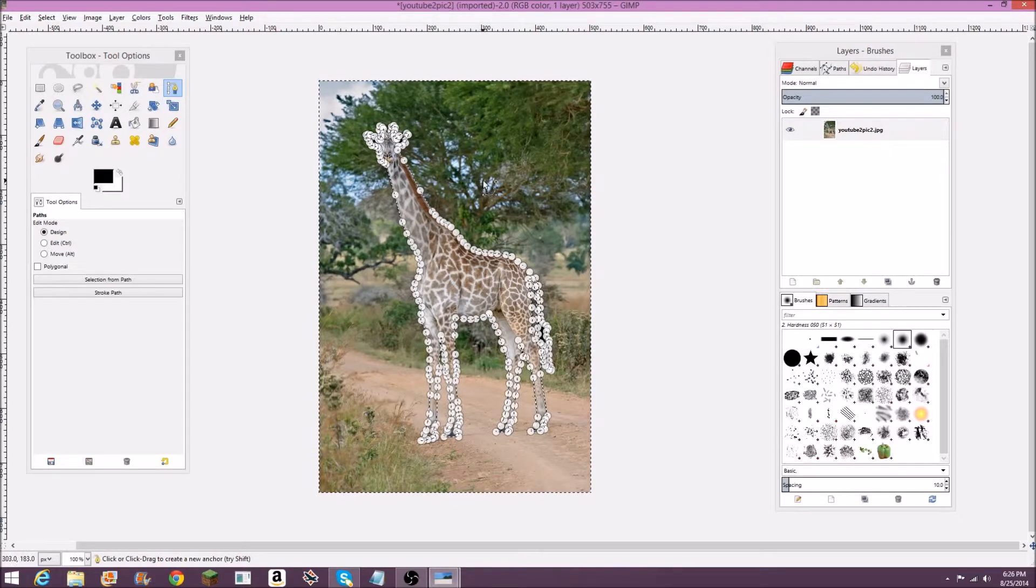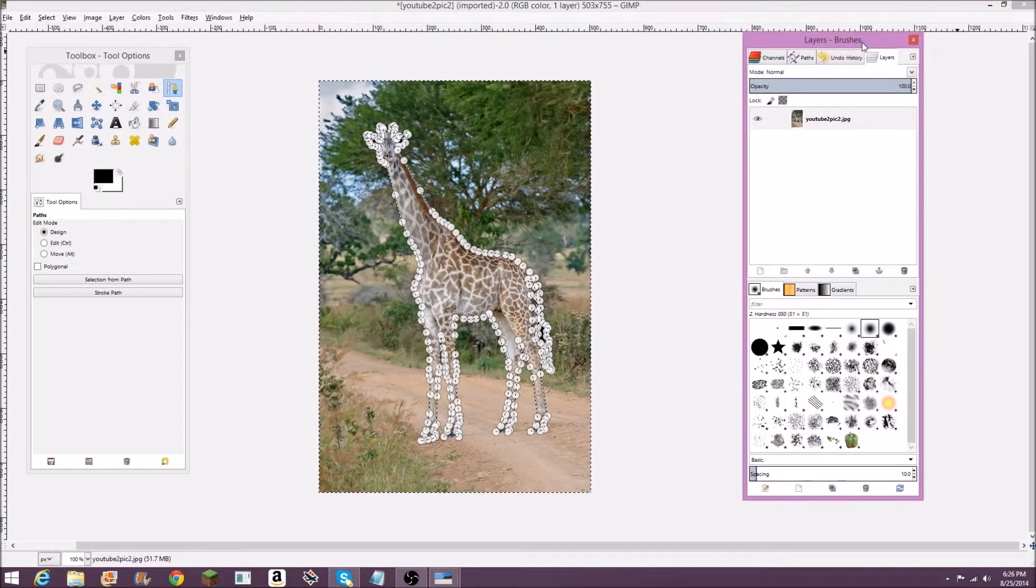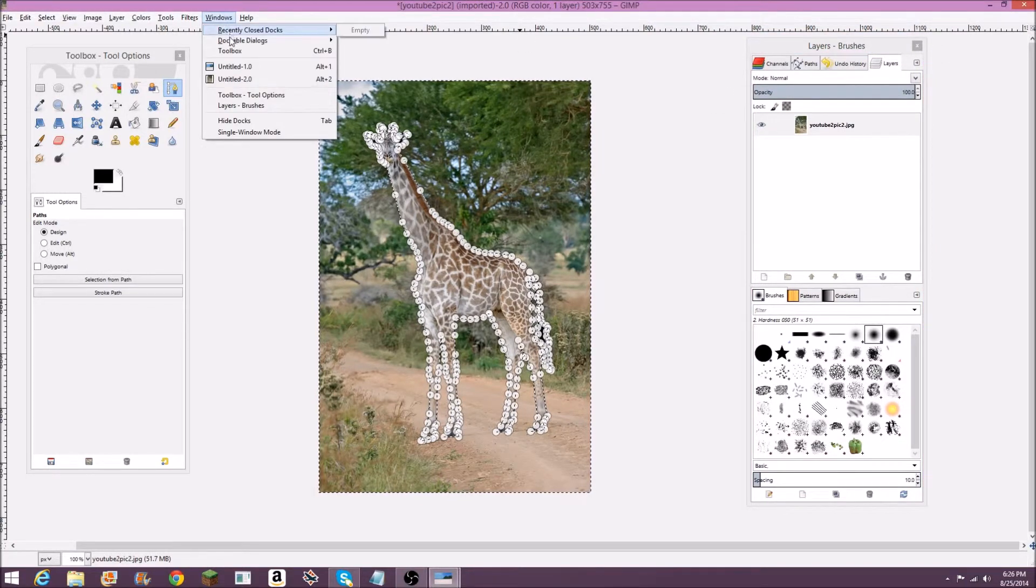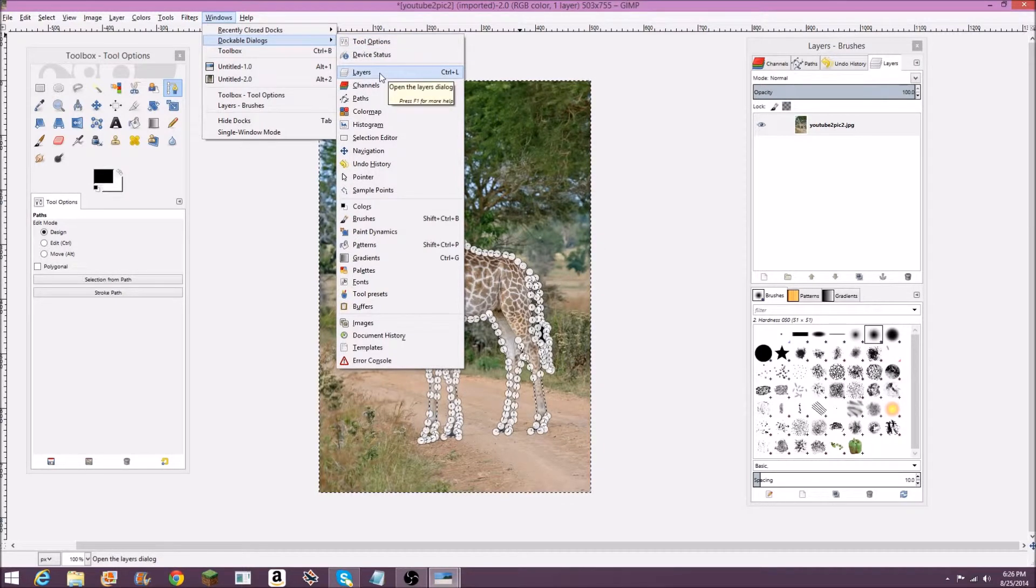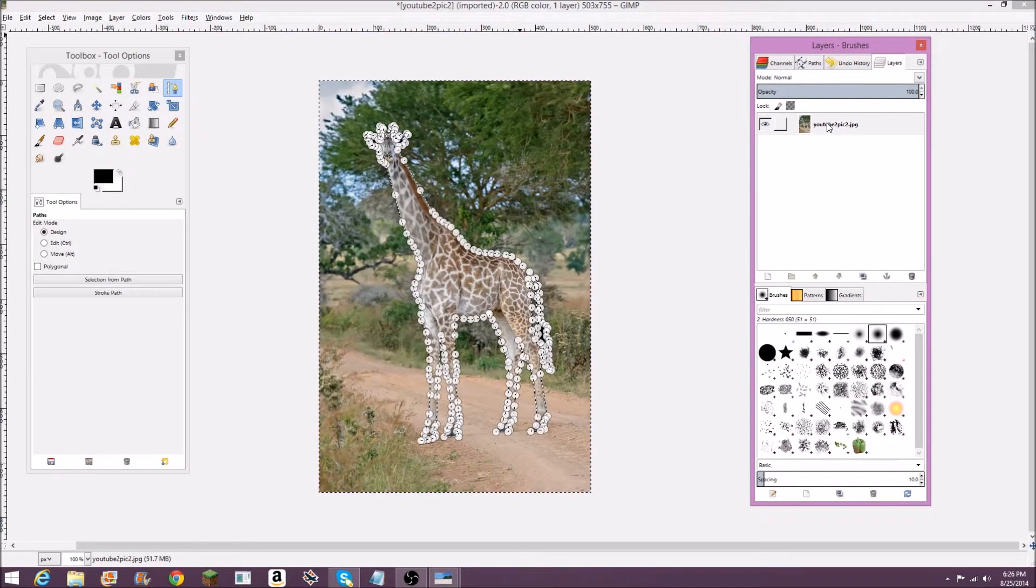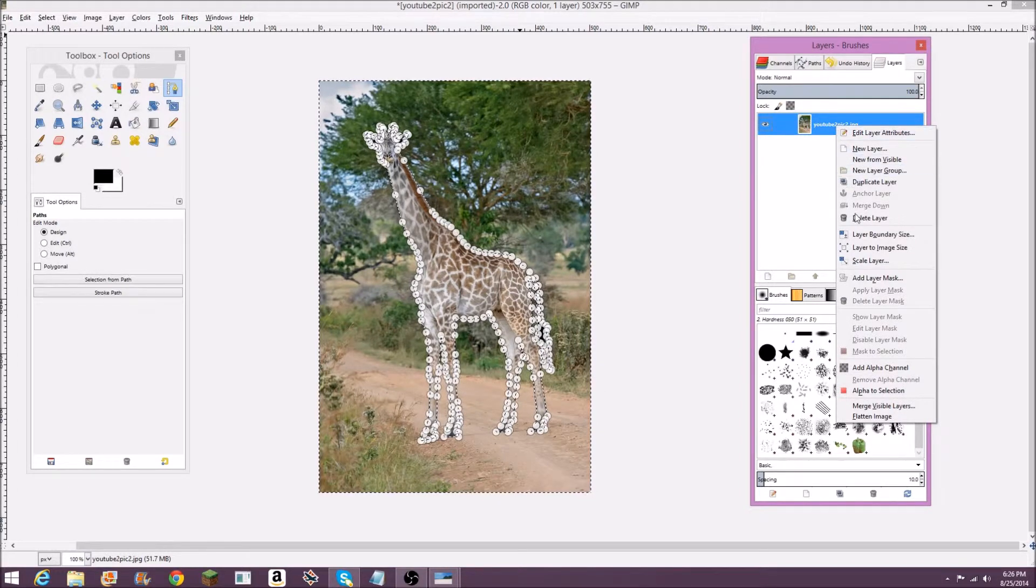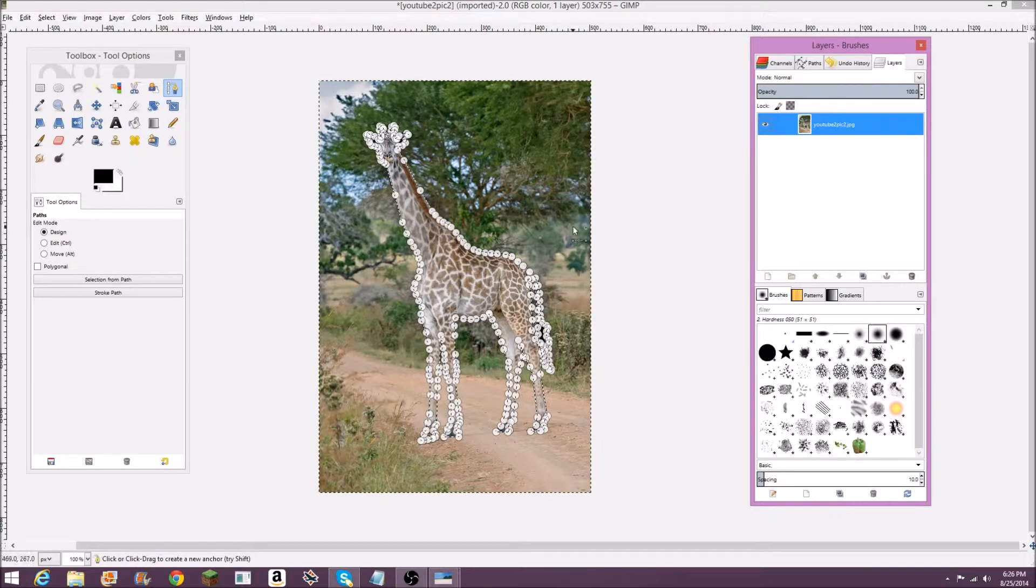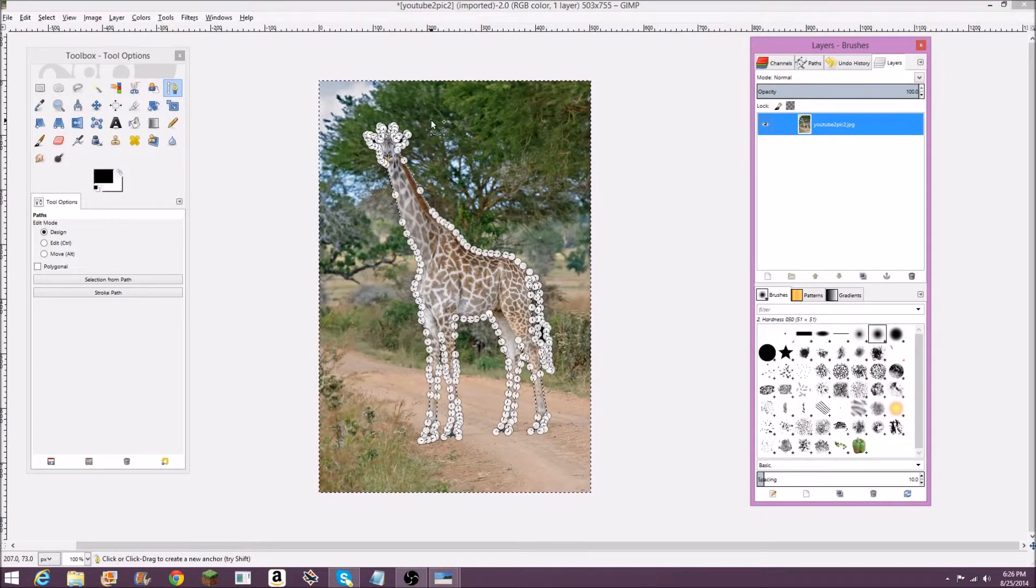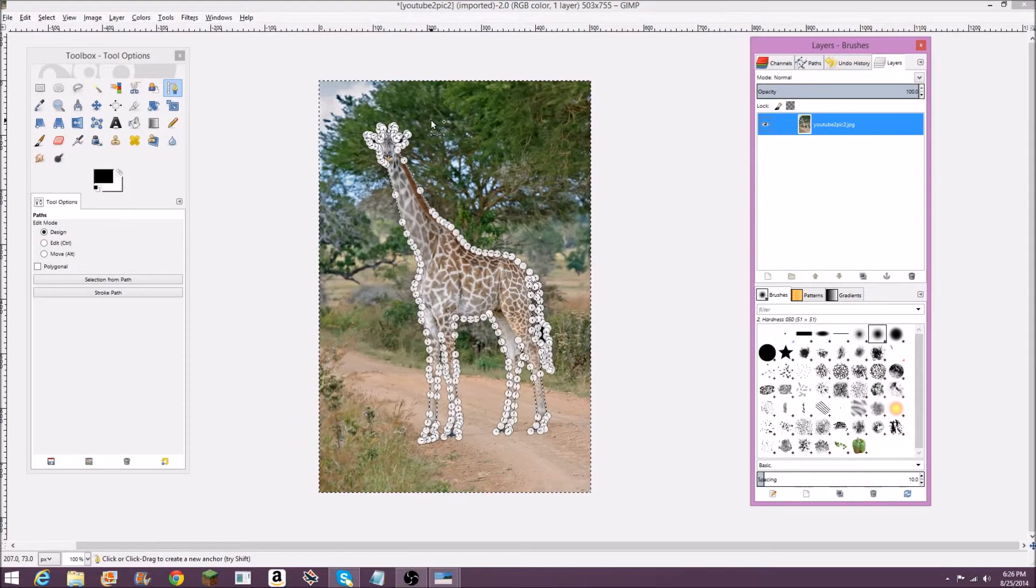Also right here is a step you're going to want to do. If you go over to your layers, and again, you can go to windows, dockable dialogues and open the layers window, you're going to want to right click on this layer, go to add alpha channel right here. What that does is it adds a transparent background. So it won't be white when you delete it, it'll be transparent. So it'll be just the giraffe.